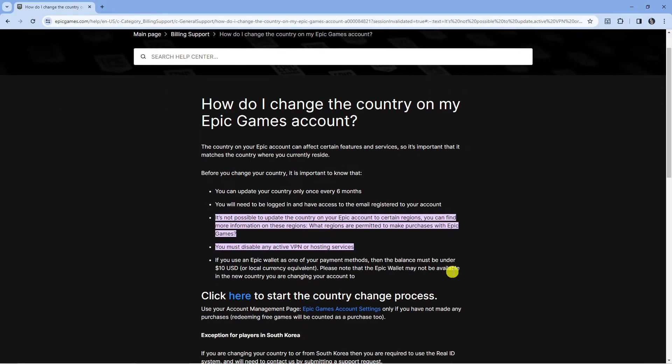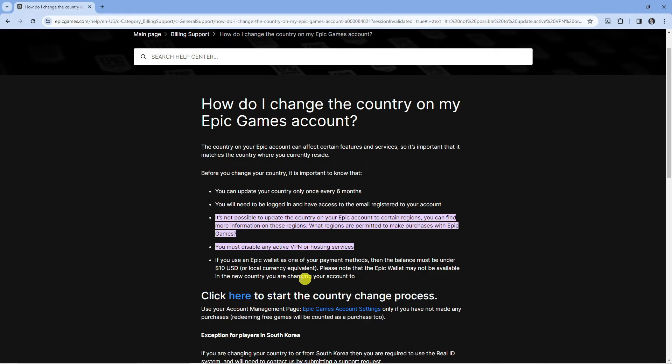So from this page, you can see just down here, it says 'click here to start the country change process.' So all you would do is click here.